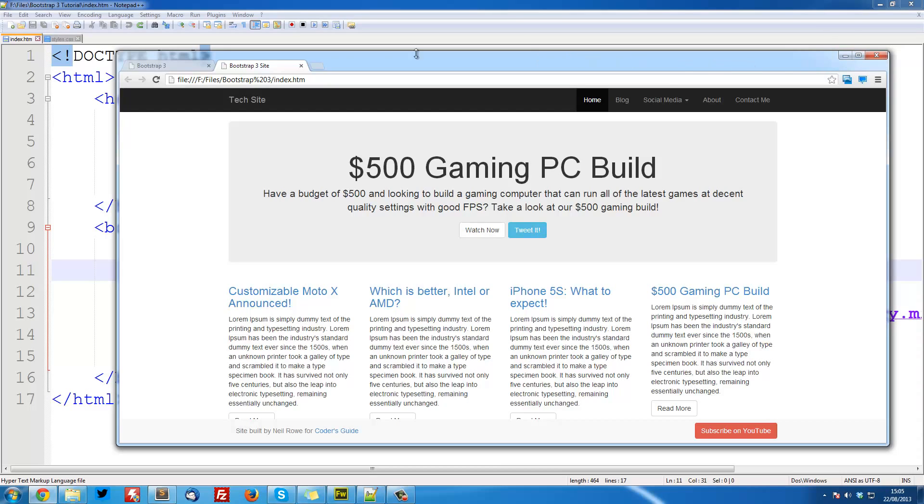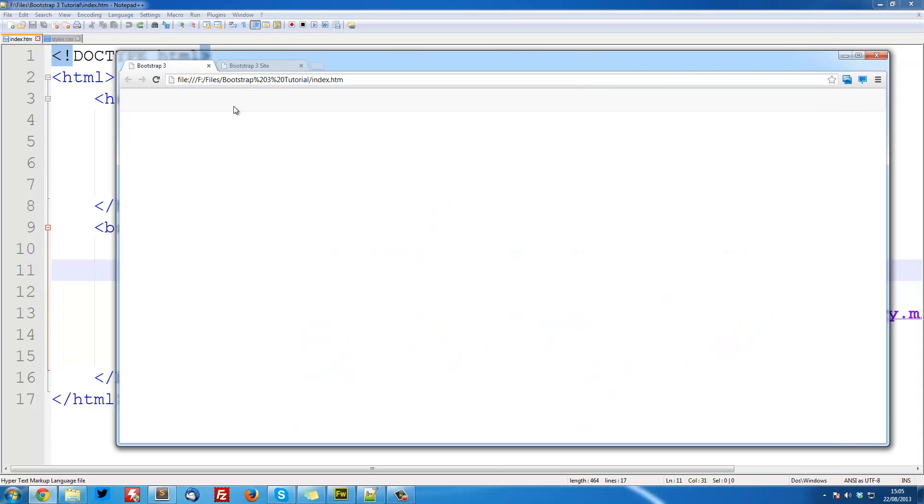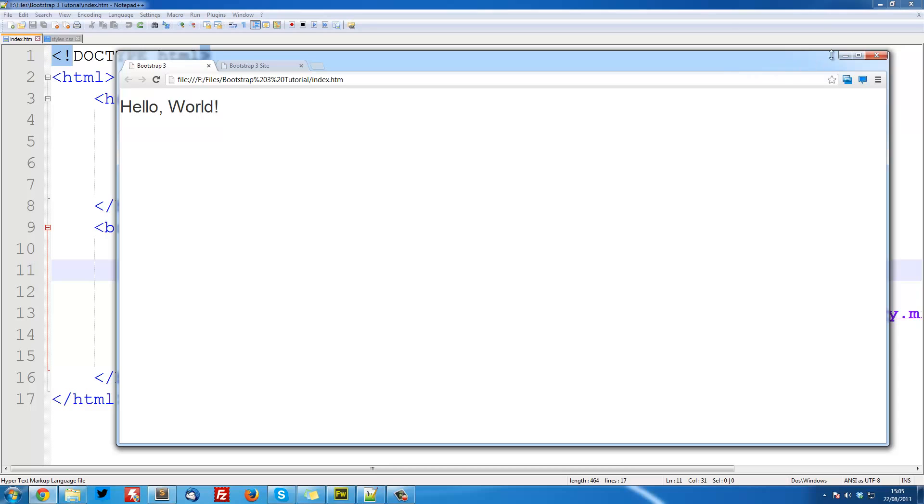In the last video we left off with this - just this Hello World with the Bootstrap styling and we had everything linked up. So if you haven't watched that video, go and watch that. I'll put the link to the playlist in the description.